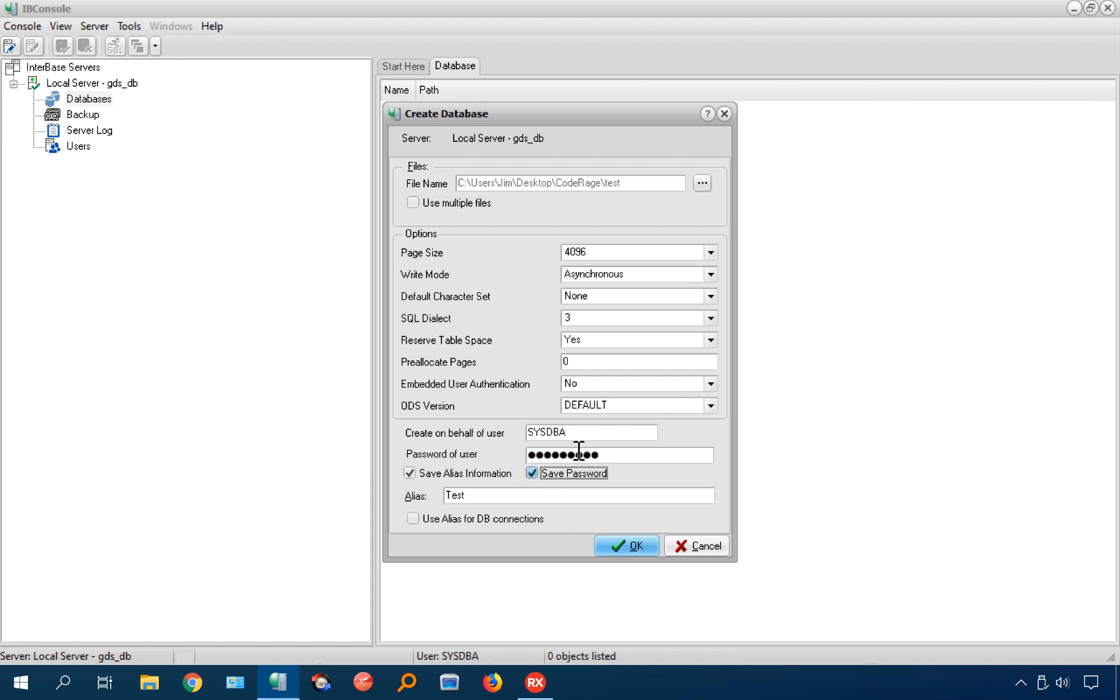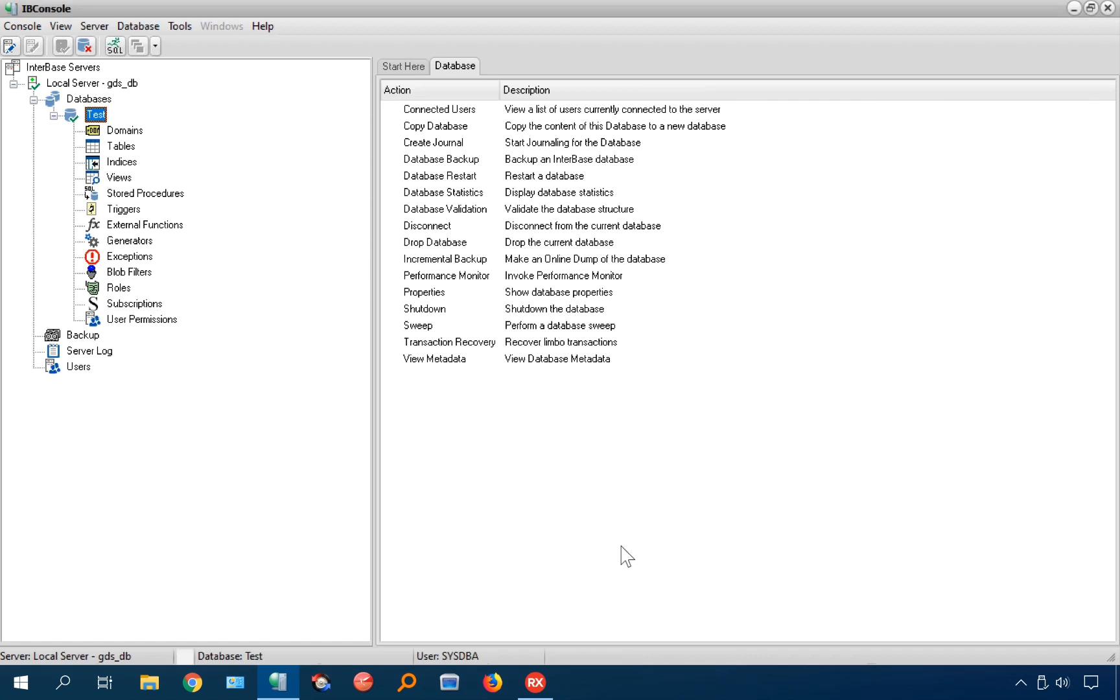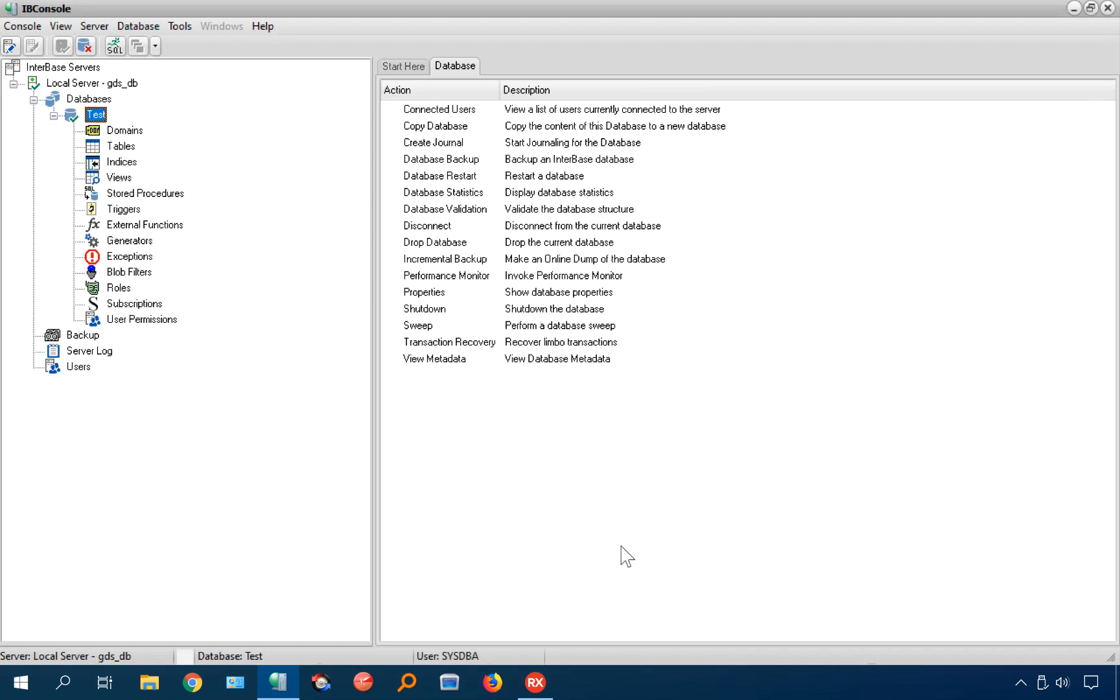And I'm going to save password, which is great for development, but not good for production since passwords are important. Okay.